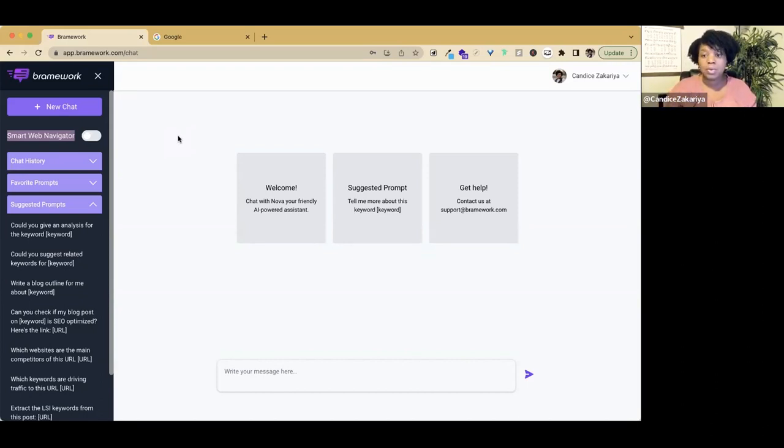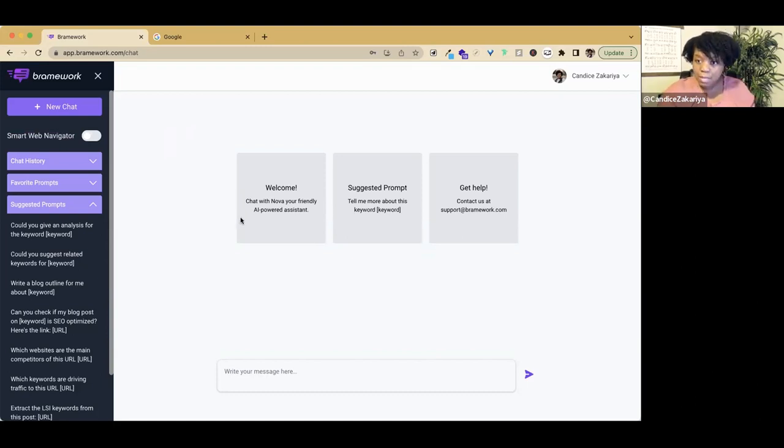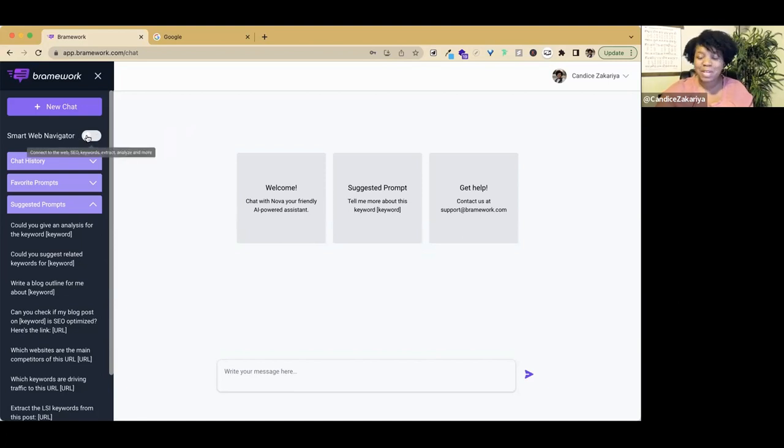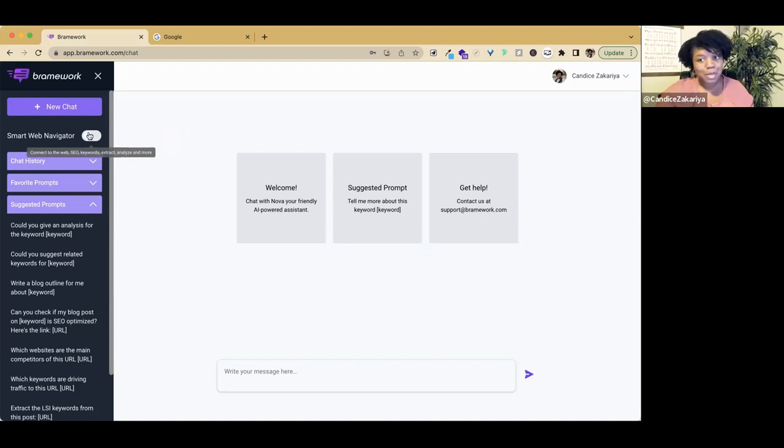One thing to note is the smart web navigator is only available for those on the grow or the pro plan. If you're on one of the legacy plans and have not upgraded, be sure to do that because you don't want to miss out on using the smart web navigator.